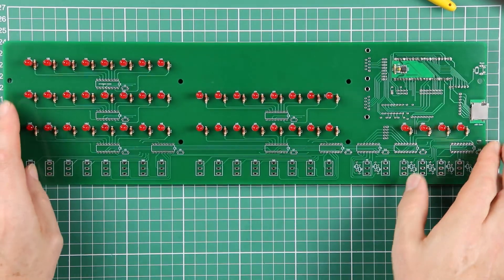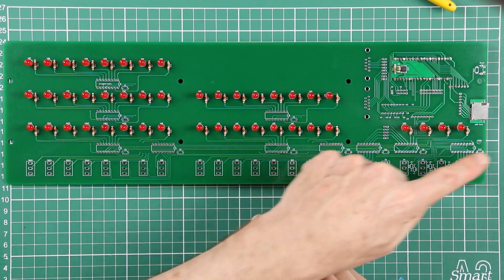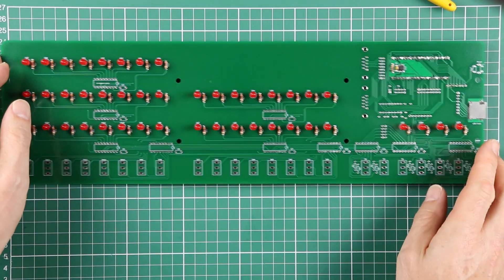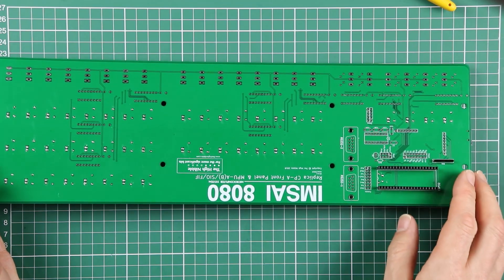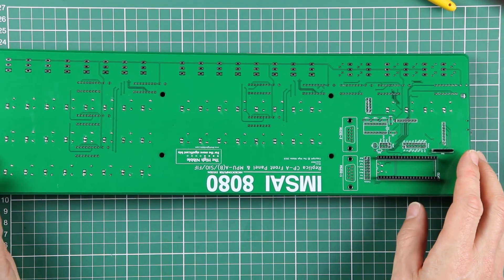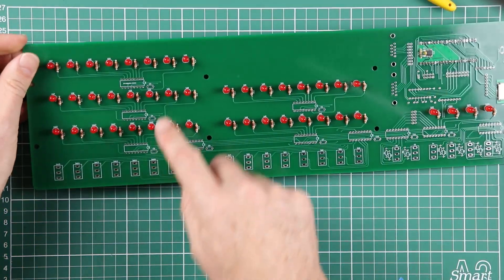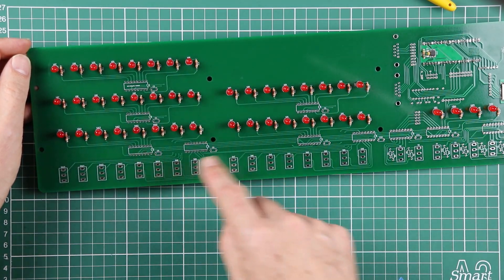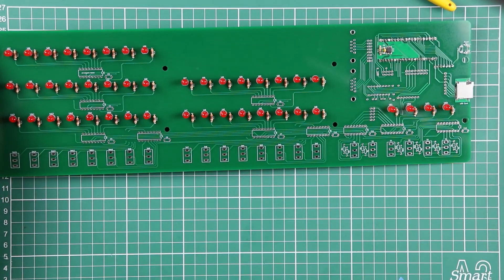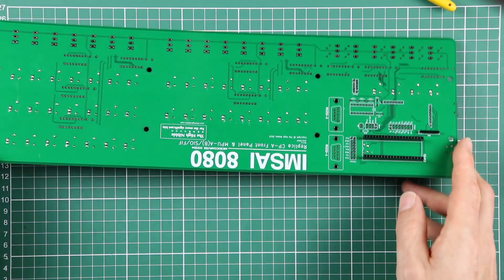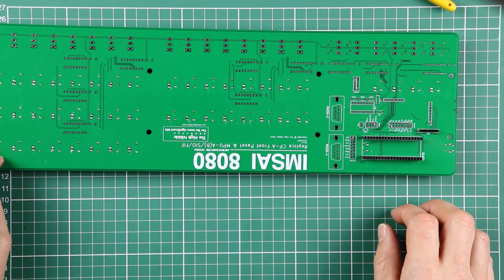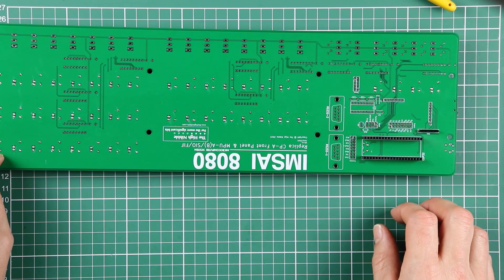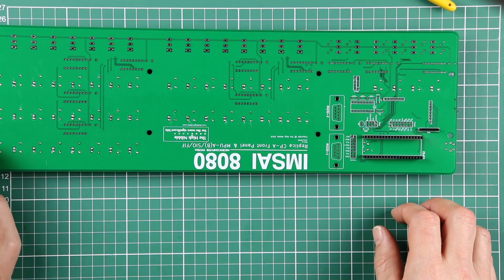The next part is going to be putting in all the IC sockets, all 11 of them, 10 on the front, one on the back for the MAX 3232. And then we'll put in all of the little accompanying capacitors, including all of the charge pump capacitors around the MAX 3232. All right, see you then.